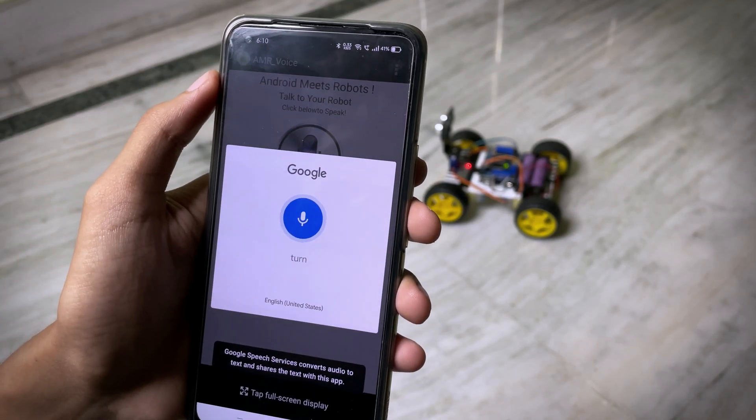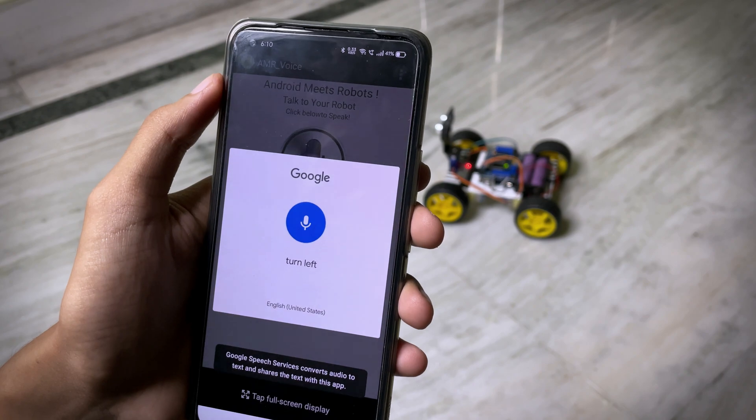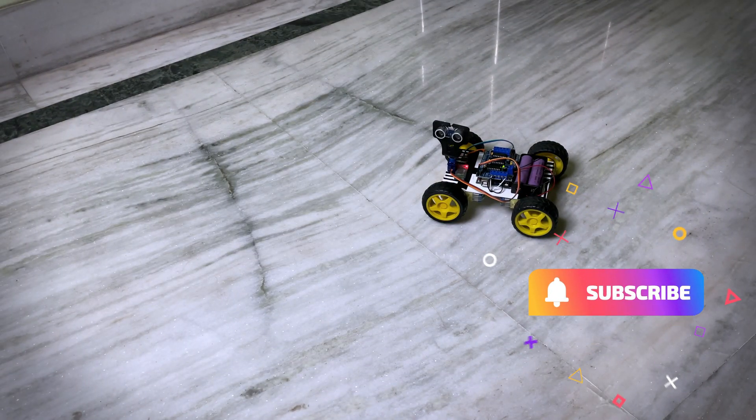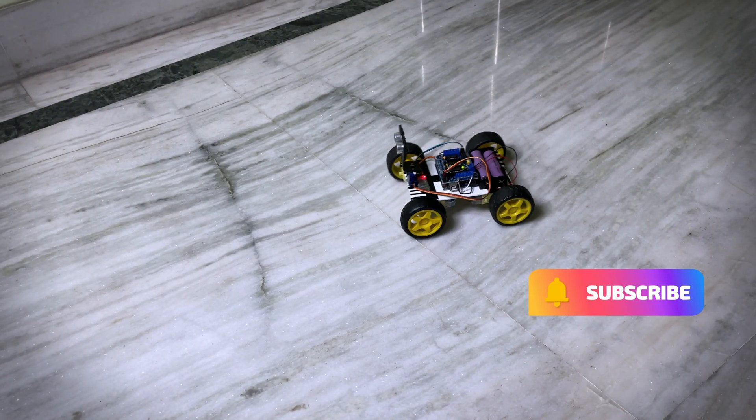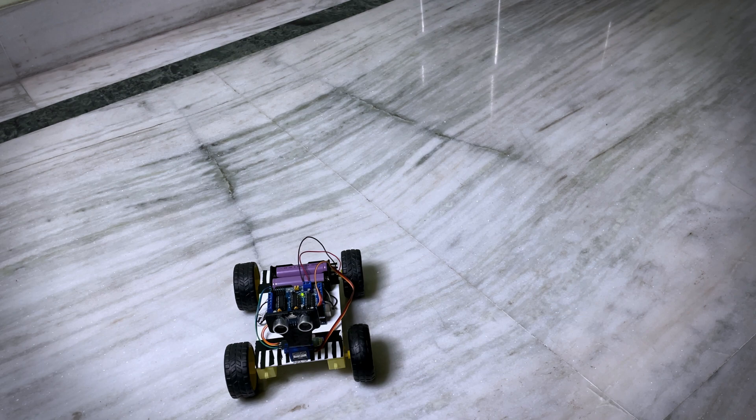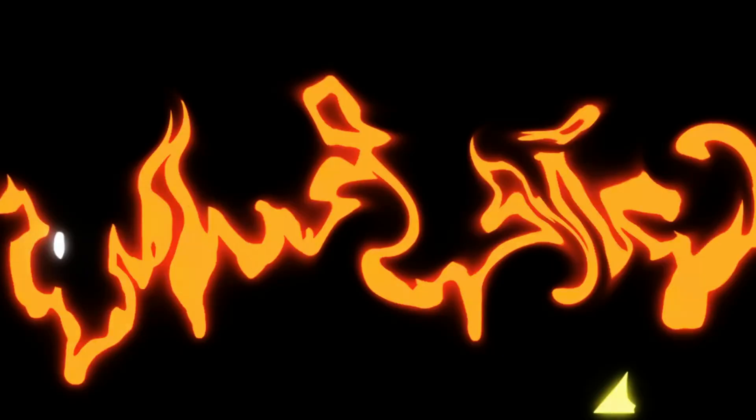Turn left. So before starting the video, subscribe to the channel and press the bell icon. Let's get started.